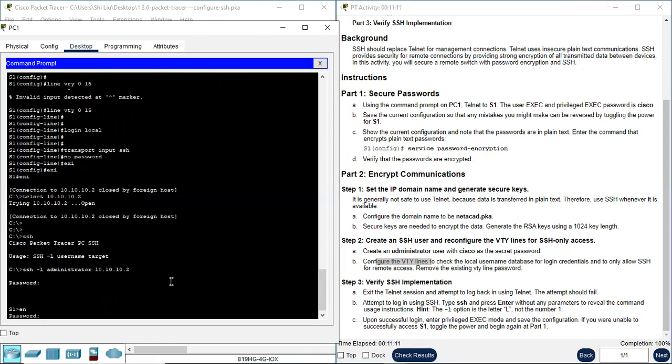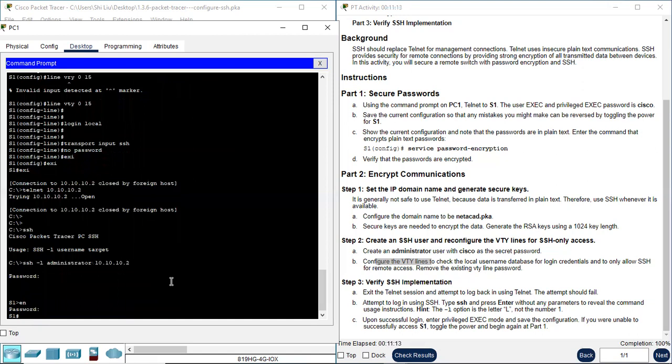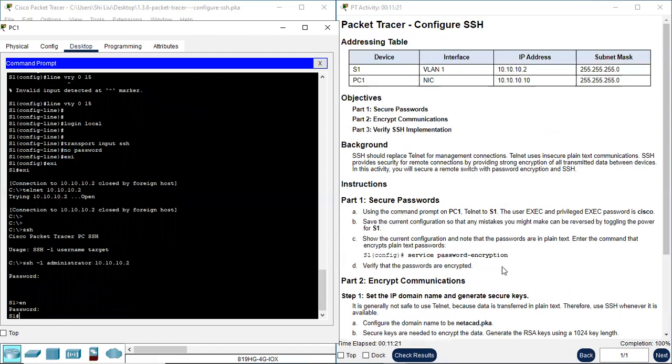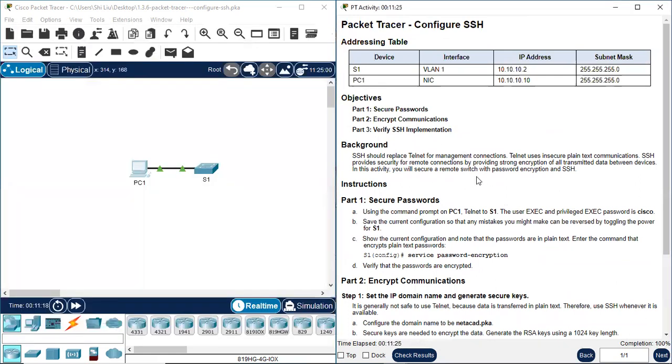Enable, Cisco again. So we successfully get on S1. Now we perfectly finish this Packet Tracer lab, Configure SSH on S1.